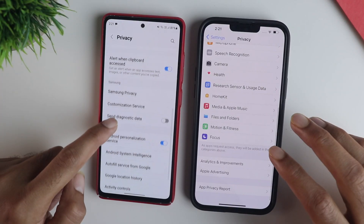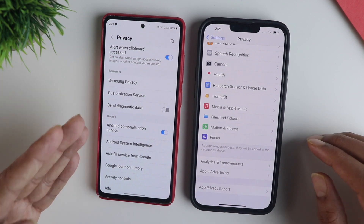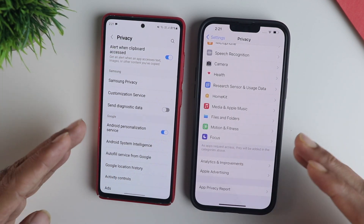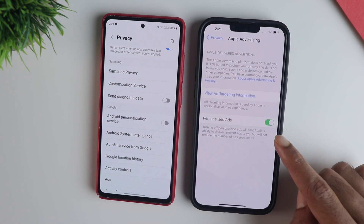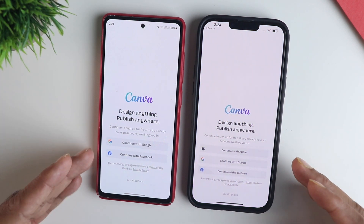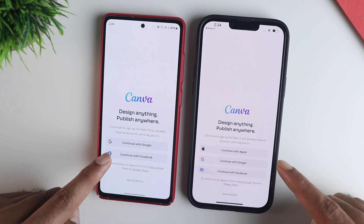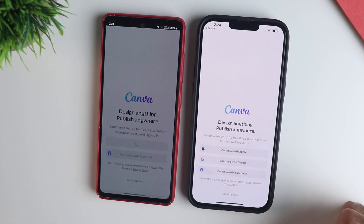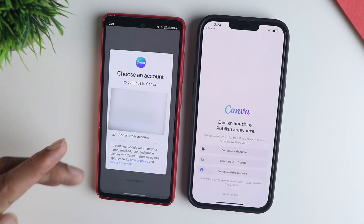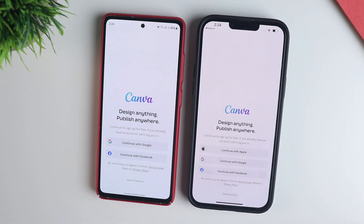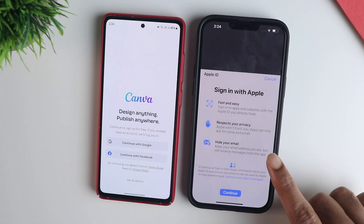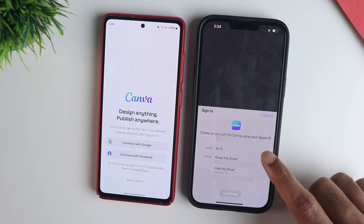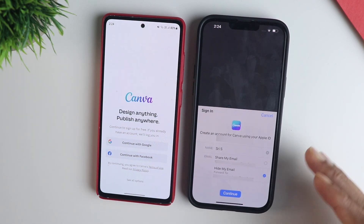Another thing Android is blamed for is tracking and personalized ads — you can simply disable them in privacy settings, and Apple has similar settings too. But iOS goes further with its Sign in with Apple feature. When registering with a new app, your email address is exposed to those third-party services, but Sign in with Apple hides it — Apple creates a virtual ID so your email is not exposed. It's definitely a lot better on iPhone with this particular feature.